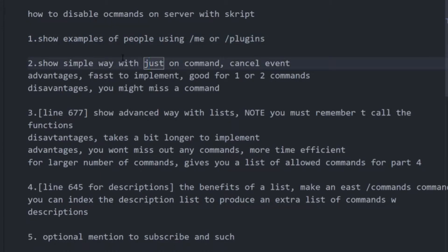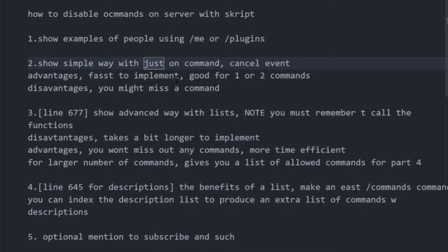So the first way is going to be how to disable a single command and that's good because it's pretty quick to implement if you just want to get rid of one or two commands. However, you could miss one if you're trying to sort of blanket prevent a bunch of commands that players can't do.